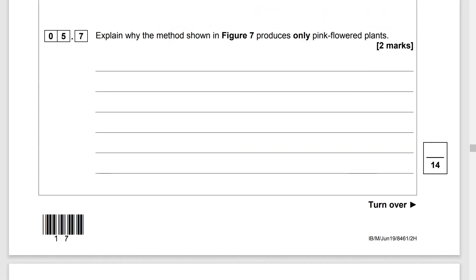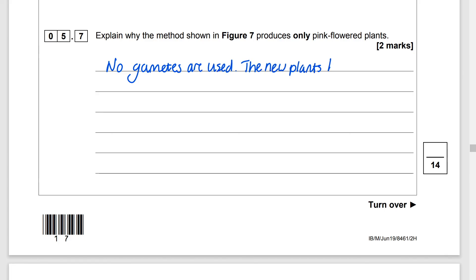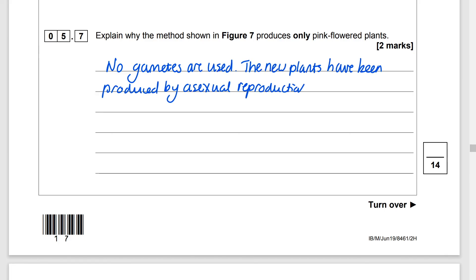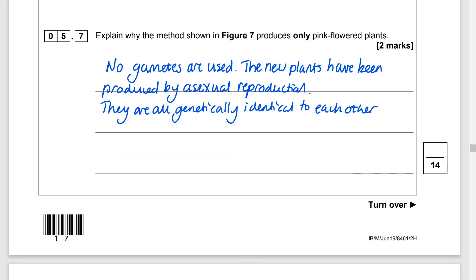Explain why the method shown in Figure 7 produces only pink flowered plants. It is not enough to simply say there is only one parent involved — you need to be specific. No gametes are used; the new plants have been produced by asexual reproduction and they are all genetically identical to each other.